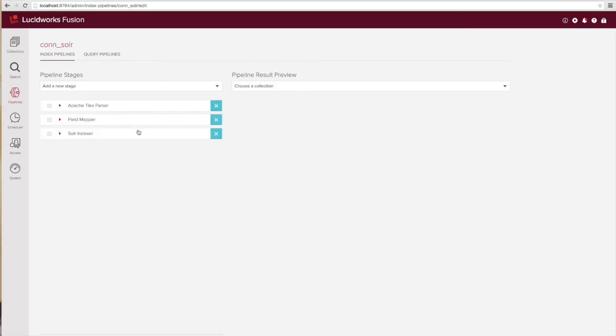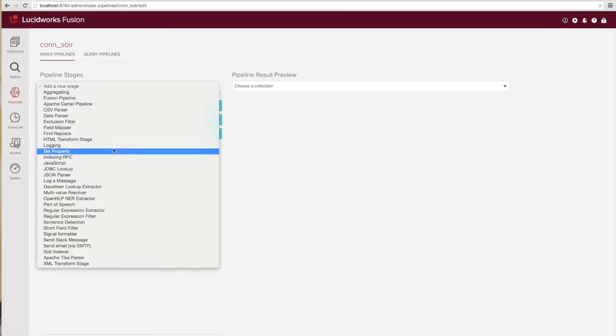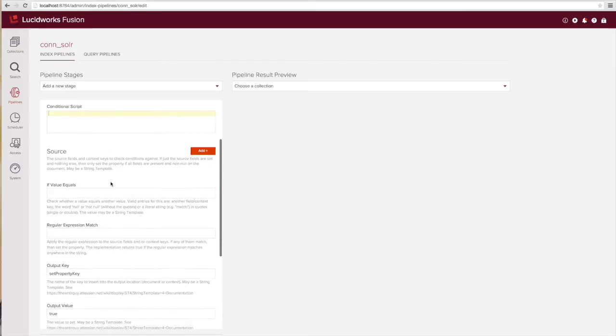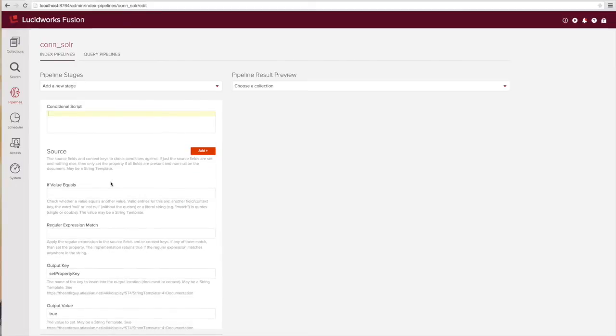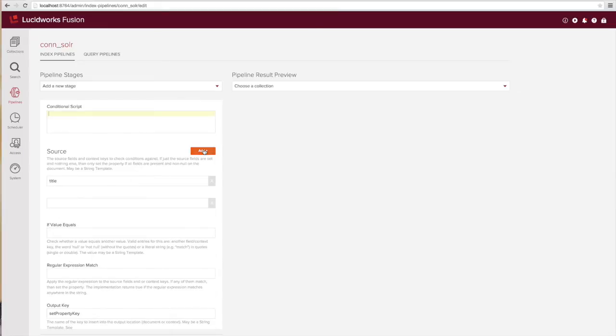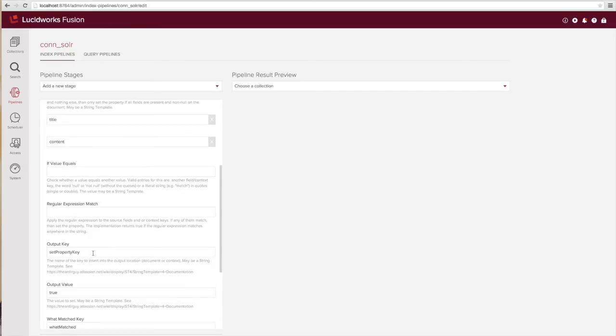We'll start by editing an existing indexing pipeline and add the set property stage to it. We'll then add in the logging stage. To get started we're going to fill out a few of the required conditions on the stage, like what source fields we want to analyze for matches as well as the output results in case there is a match.